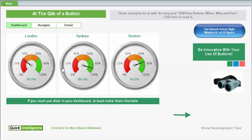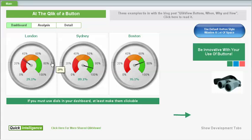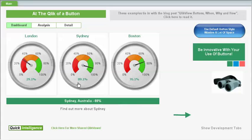Something I've got here is some nice big dials which, if you've seen any of my previous videos or blog posts, you know I'm not a fan of — but they make an appearance here because if you are using dials you should at least make them clickable. So here if you click on this one it sets a variable to Sydney and we can see the details there, or here to London.